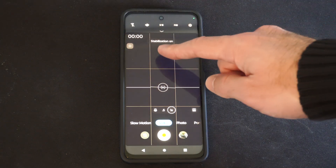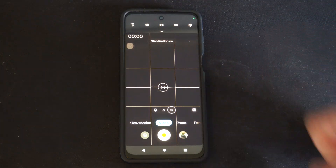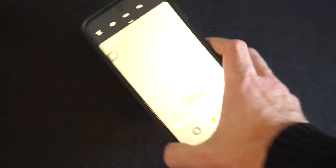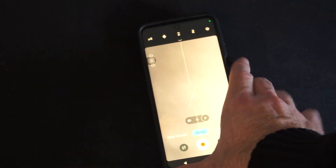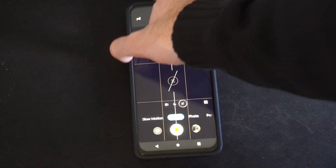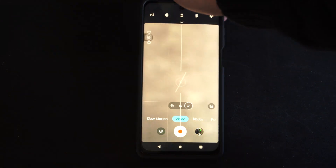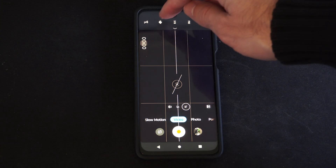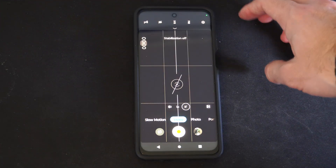So just tap this and you can see stabilization is turned on now. If I move this around it should be a little bit more stable and not bouncing all over the place. It's very easy to locate — it's just the hand symbol in the upper left.